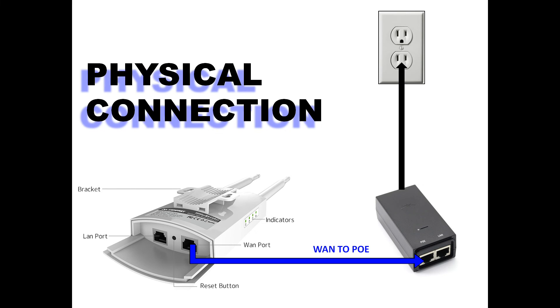Hi everyone! Welcome back to my channel. Today, join me in setting up my ComFast EW71 as an access point.